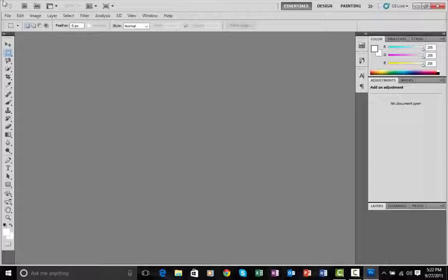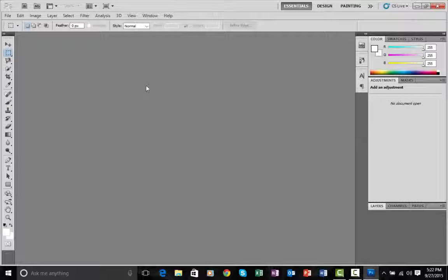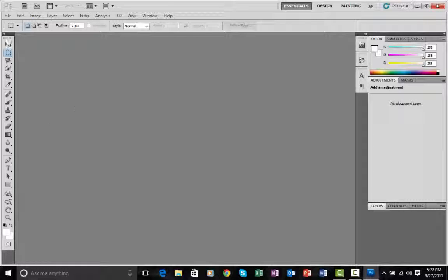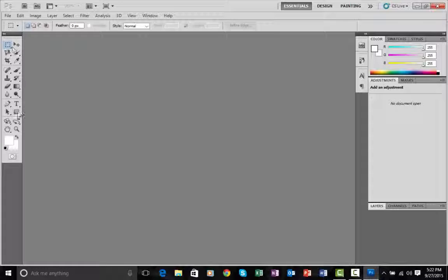I encourage you to pause this video now and give a look at your workspace — look at how the tools are arranged and try to guess what their functions are. Okay, if you're not interested, let's just get going.